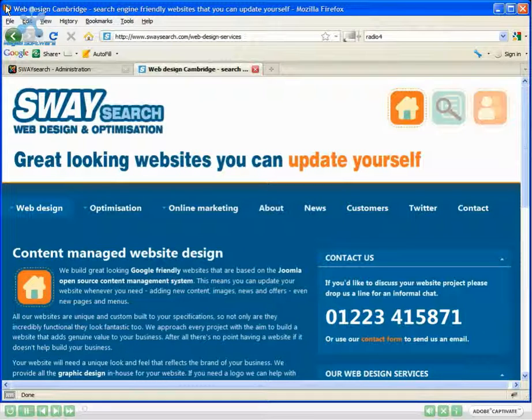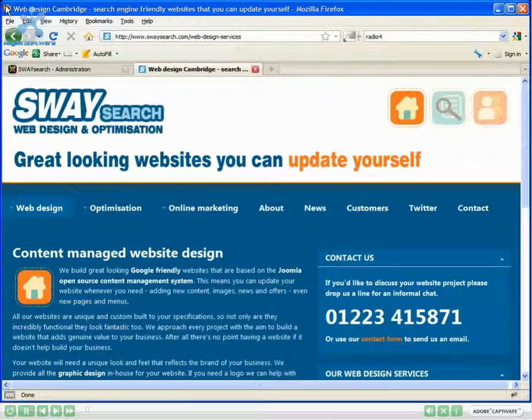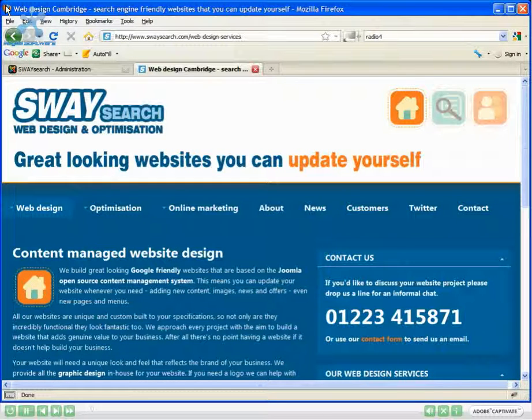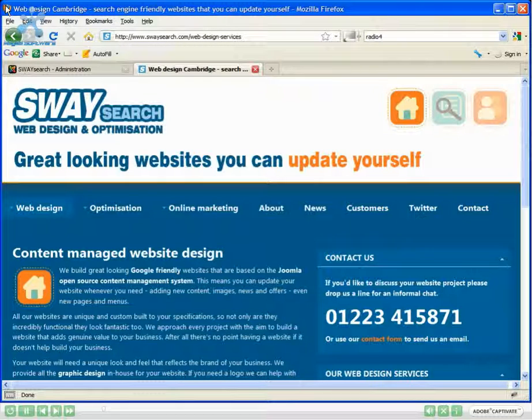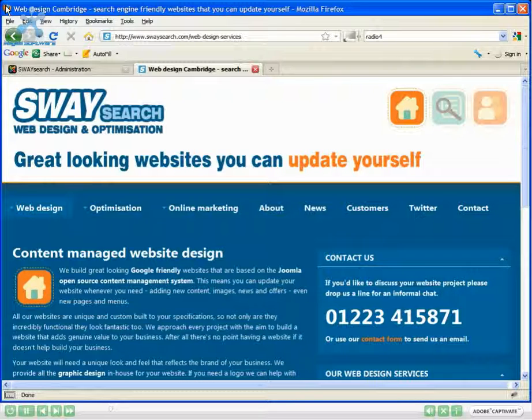Welcome to lesson one of our Joomla tutorials. In this lesson we will take you through updating content on your live website. My name's John, I am founder of Swaysearch. We're a web design and optimization company based in Cambridge.